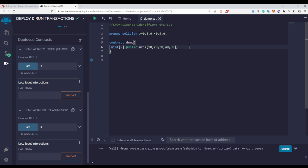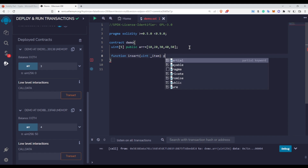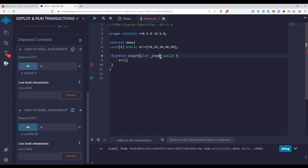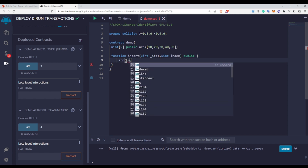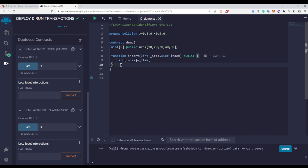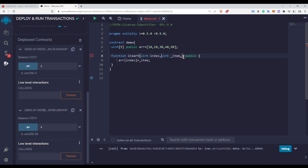Now let's see how we can insert an element using a function inside this array. We write a function called insert, make it public, and pass two parameters: the index value and the uint item. Then we set arr[index] = item. This way we can choose whatever index we want and insert a particular element at that index.